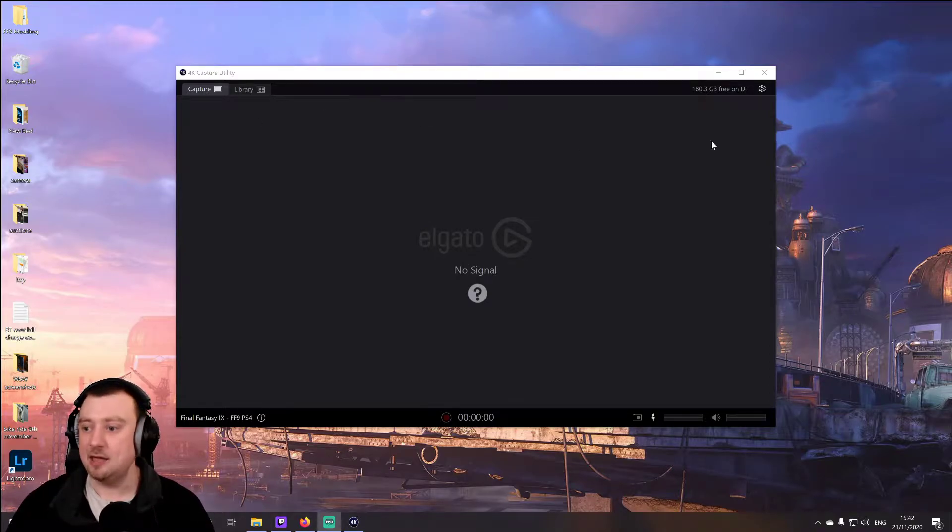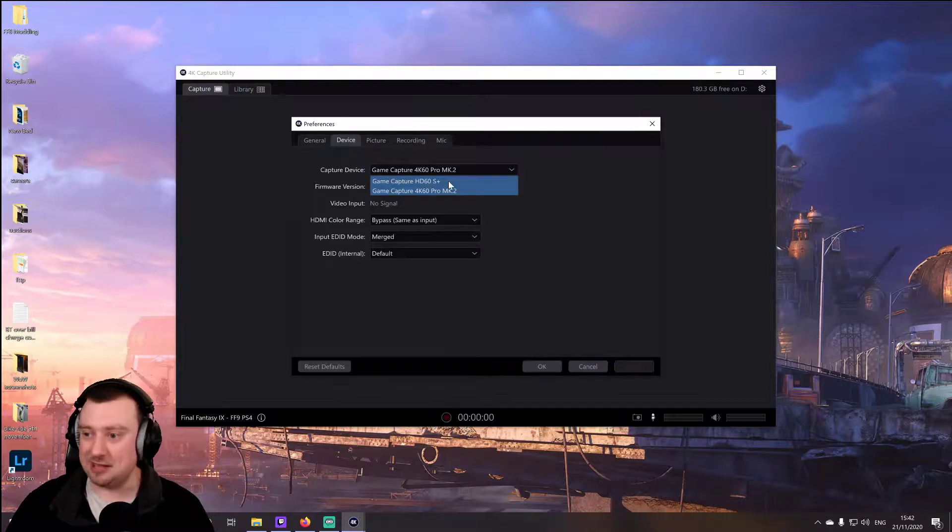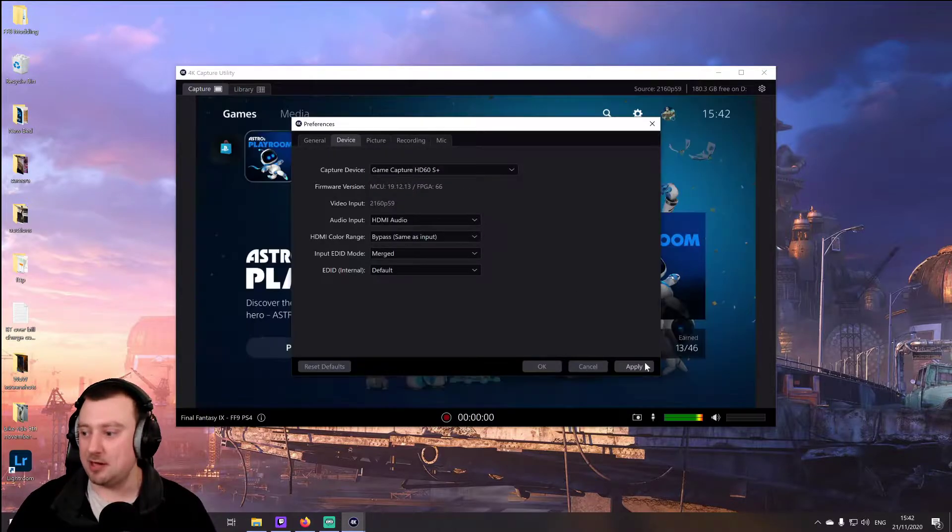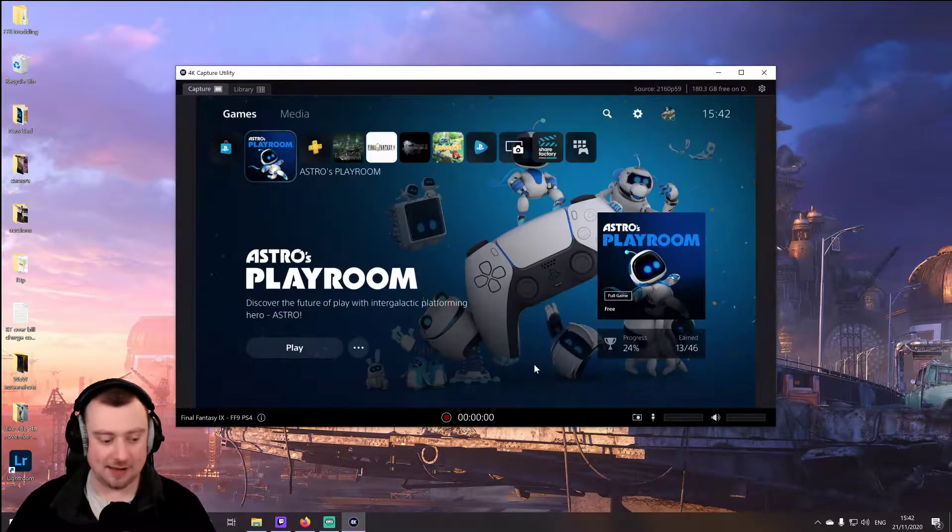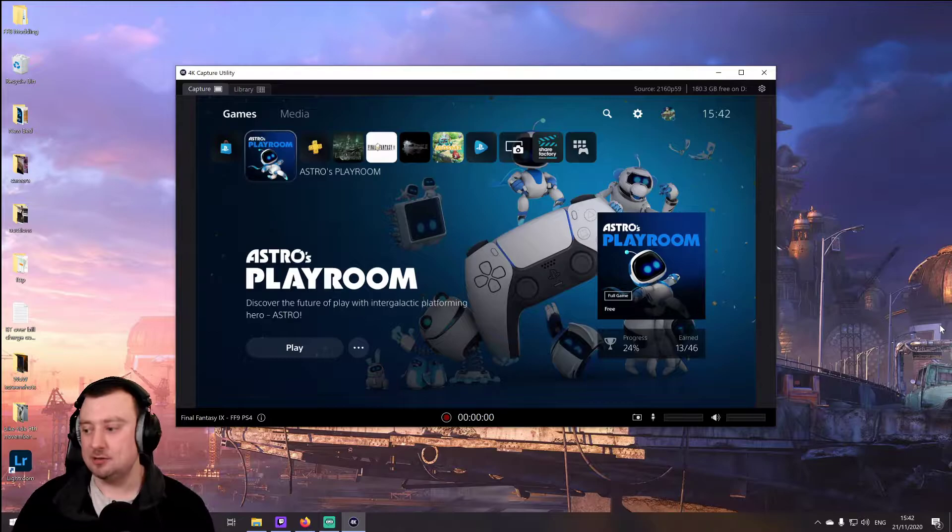Okay, and I've not got a picture. It probably helps if I select the right capture card. There we go. Yes, perfect.